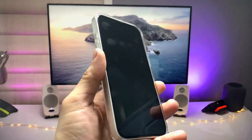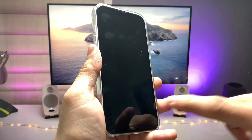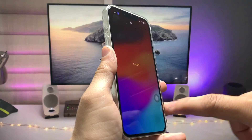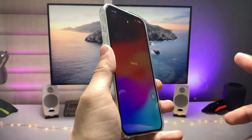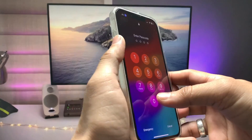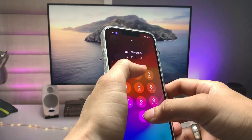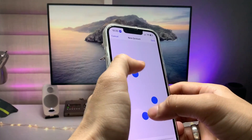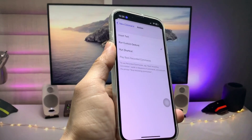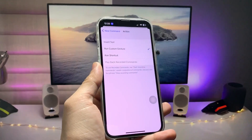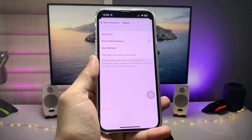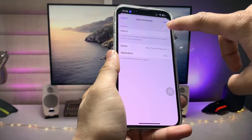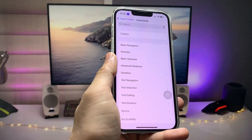Now lock the device and enter the lock screen passcode that you have set up on the iPhone. Type your lock screen passcode, then type it again to confirm, and click the Save button. Go back and click Save — your command is now ready to use.